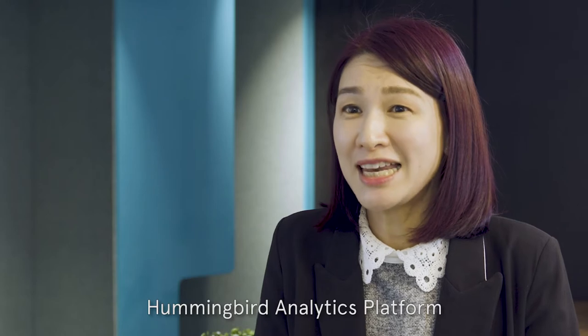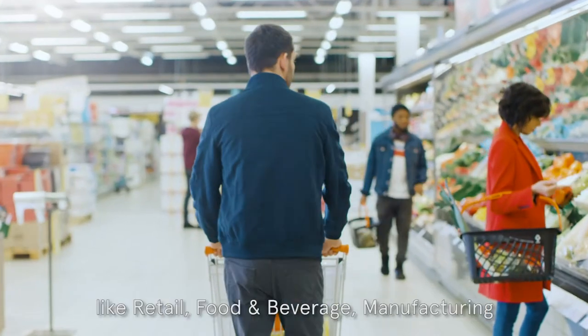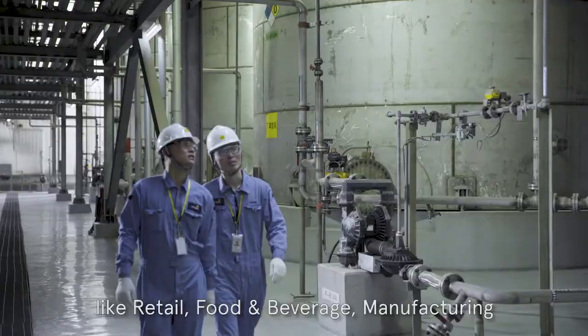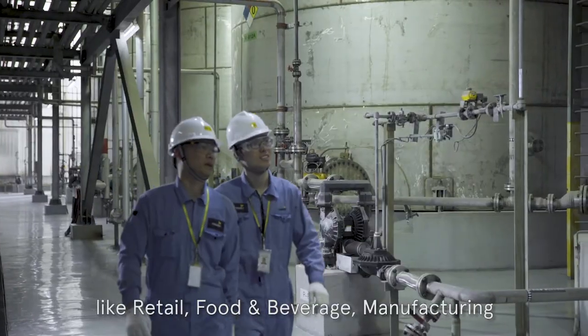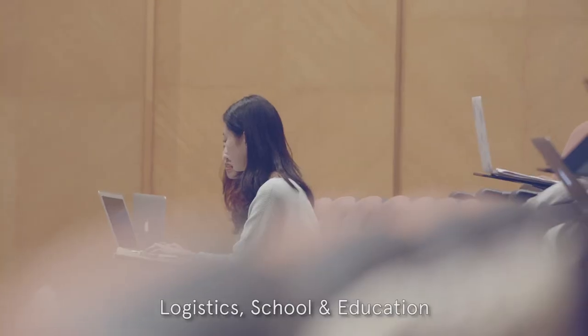Hummingbird analytic platform serves multiple industries like retail, food and beverage, manufacturing, logistics, school and education.